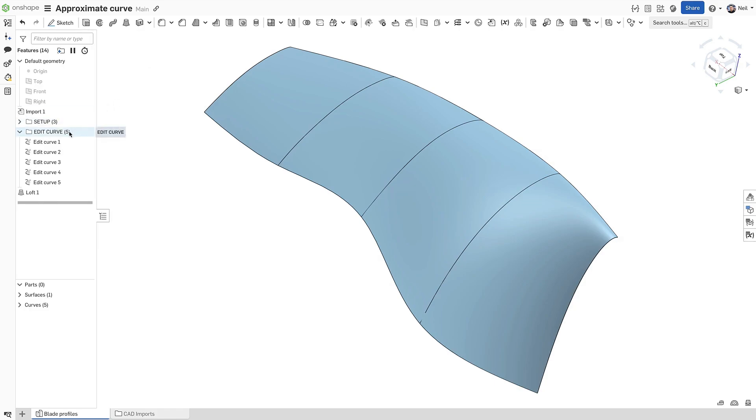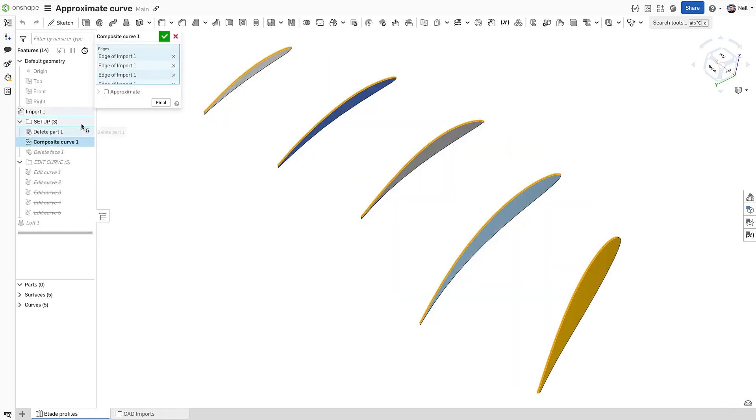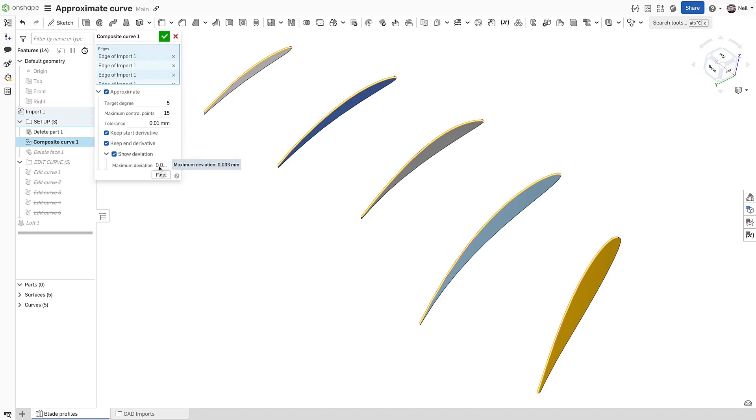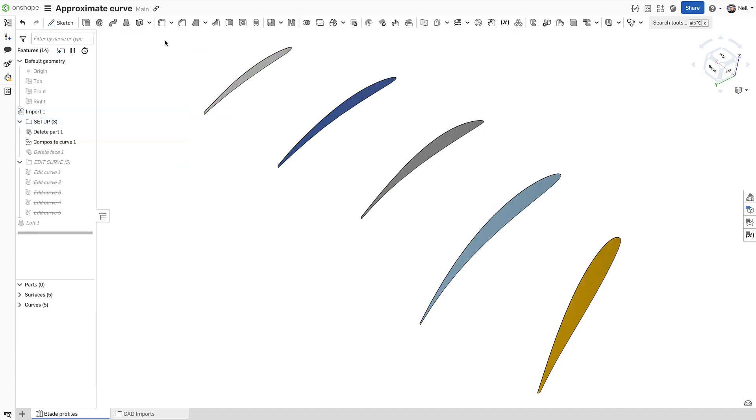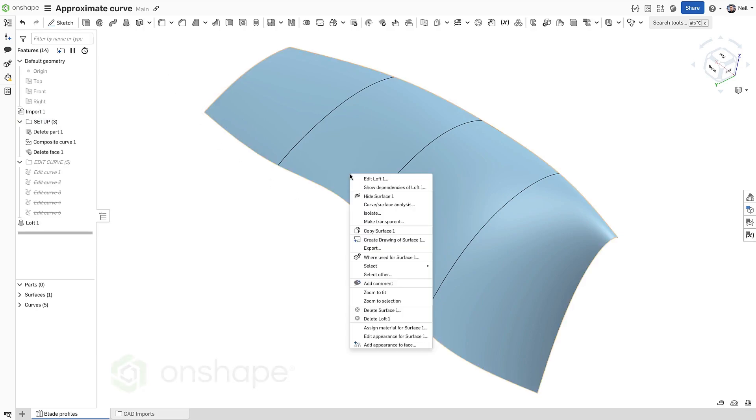While edit curve provides a number of extra curve editing features, the same approximation toolset can be found in the composite curve itself. Applying the same values produces a complete set of curves with the same results as before but without having to create all those edit curve features.